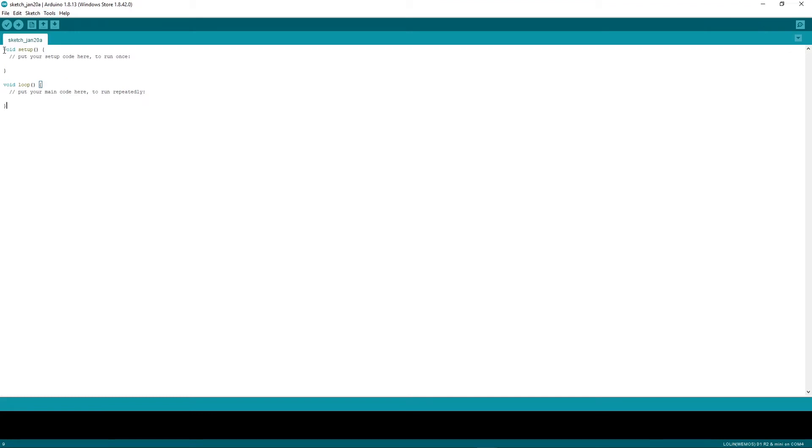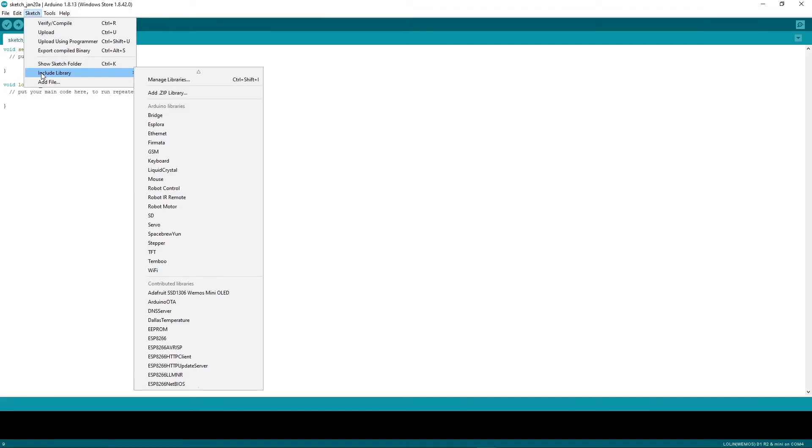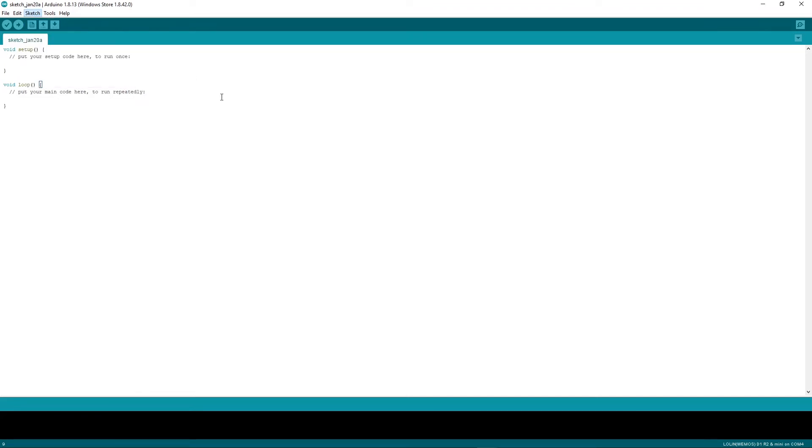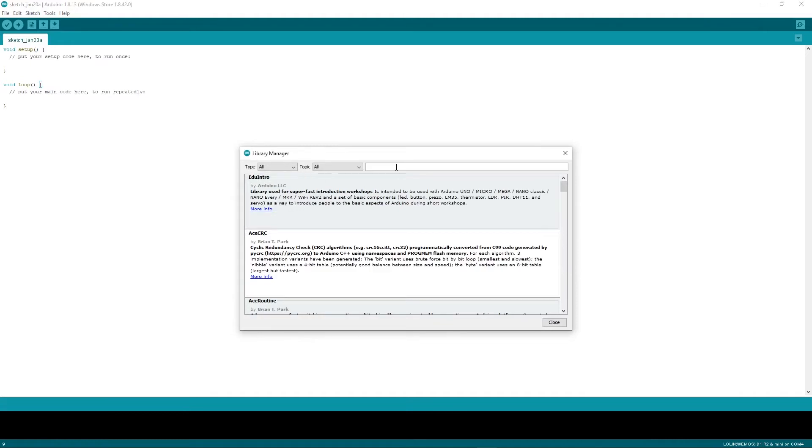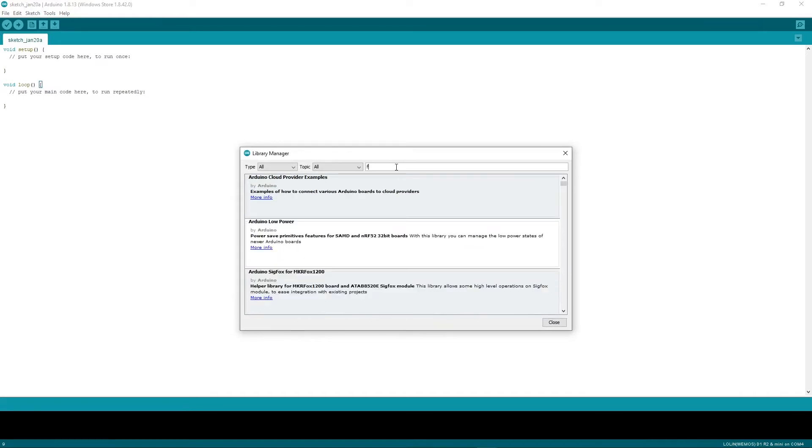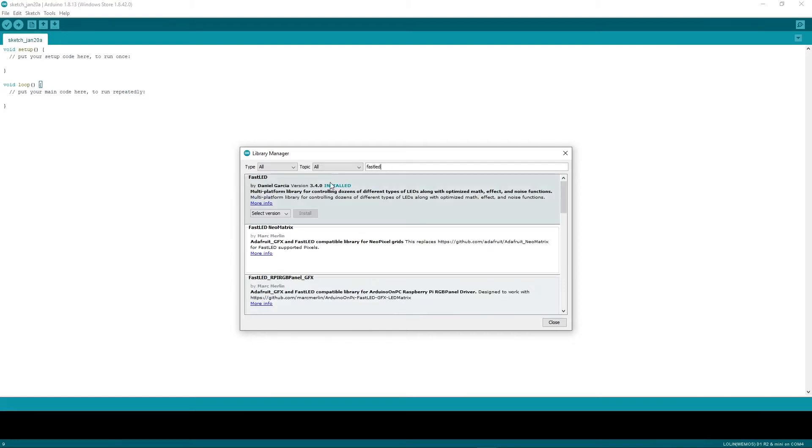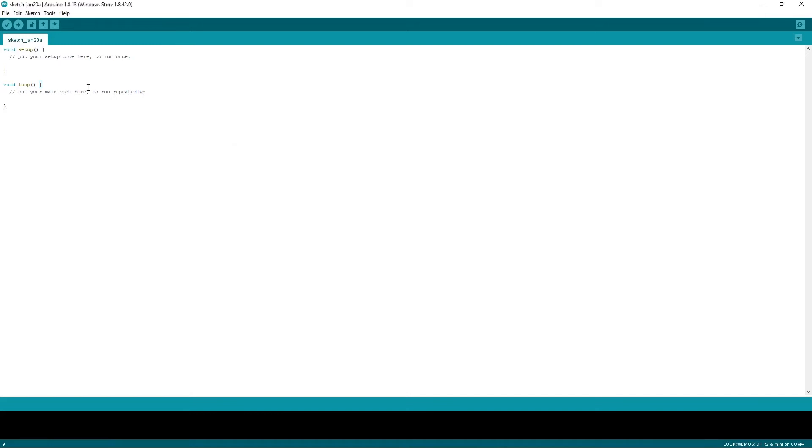The next step is you will need a library for the LED strip. For that you will go to include library, manage libraries. I use the FastLED library, so once you find this you can also install this library.